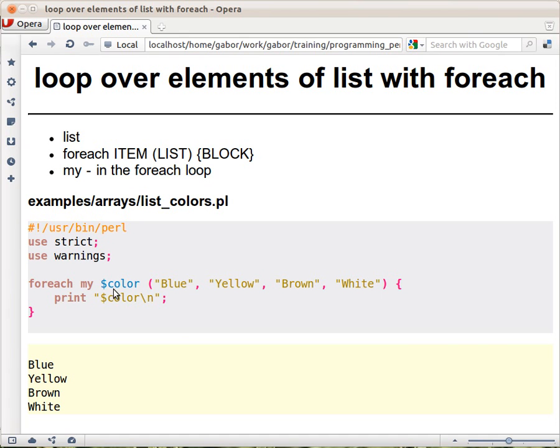Again it's very usual that we declare the variable inside. Actually there is not much point declaring it outside, except in a very few extreme and special cases.